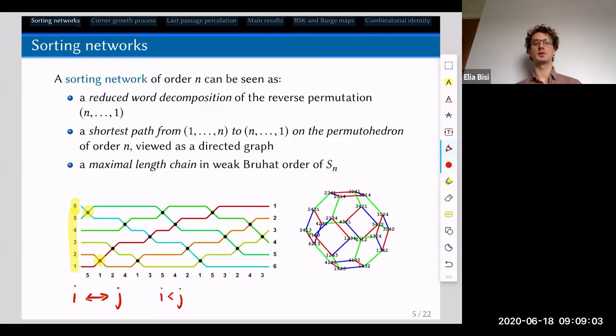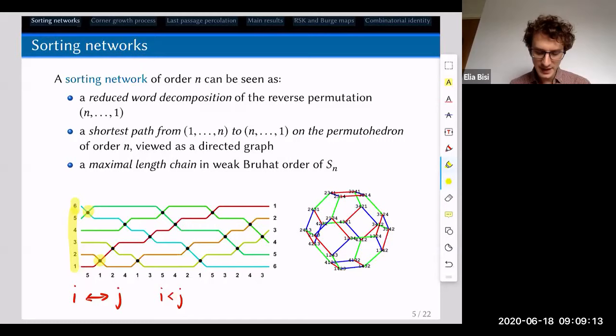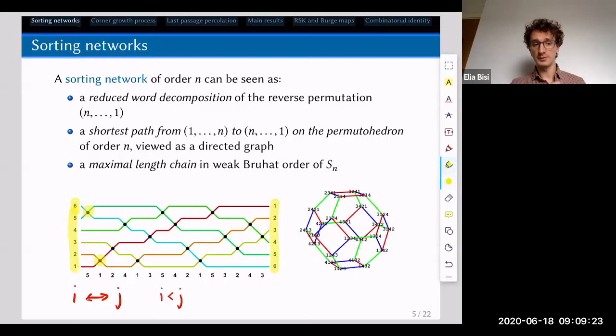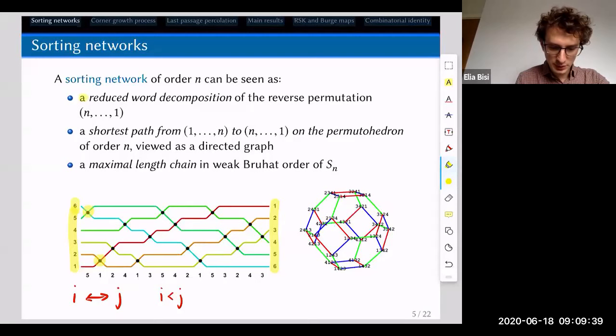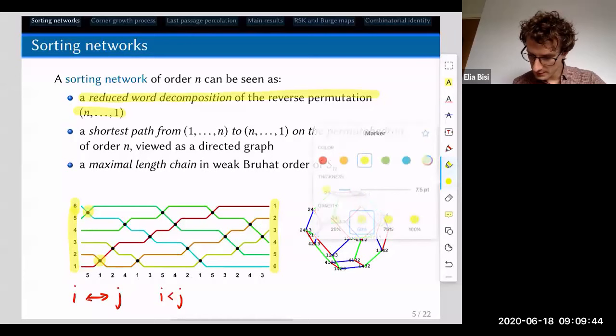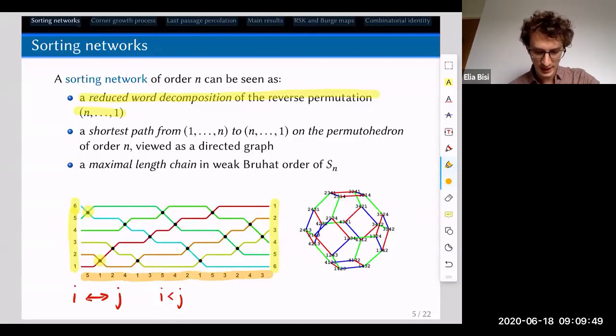The main thing to remember is that you swap i with j only if i and j are adjacent particles at some time and i is less than j. So you can swap particles only if they are in increasing order, not if they're in decreasing order. At the end of the process — so far it's not a process, everything is deterministic — you will get the reverse permutation. You start with the identity permutation, which has the least number of inversions, and end with the reverse permutation, which has the greatest number of inversions.